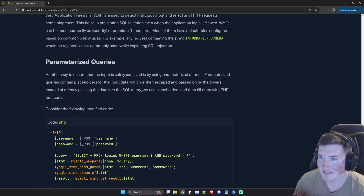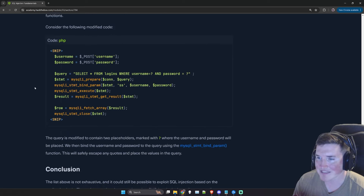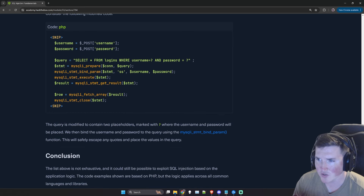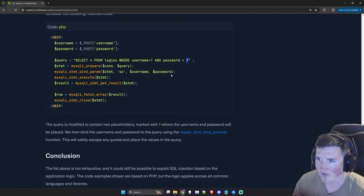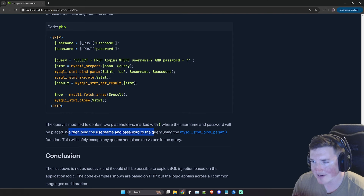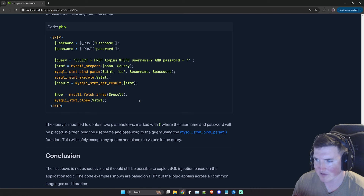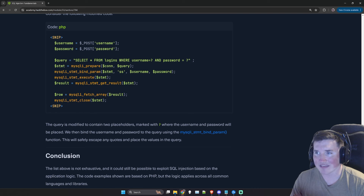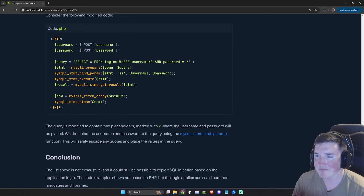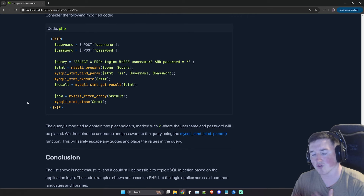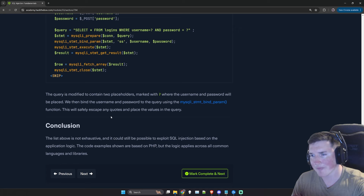Parameterized queries: the query is pre-made with placeholders marked by question marks where the username and password will be placed. We then bind the username and password to the query using bind_param. This safely escapes any quotes — it only takes input and places it in a fixed location as a placeholder. We can't comment out parts of the query because the structure is already controlled.